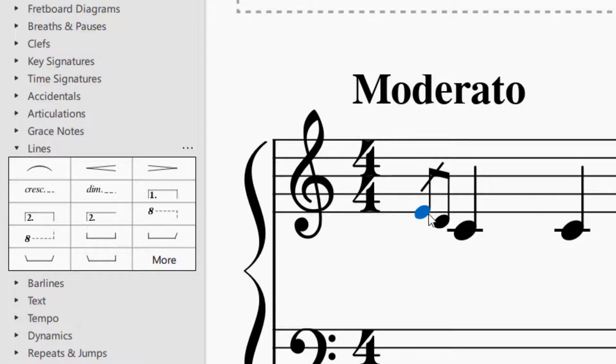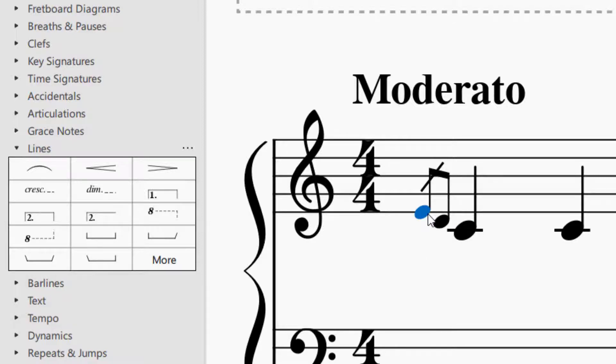Let's say you had what if you want to delete a grace note, again, just select it, press delete. So let's say I've got one grace note here.